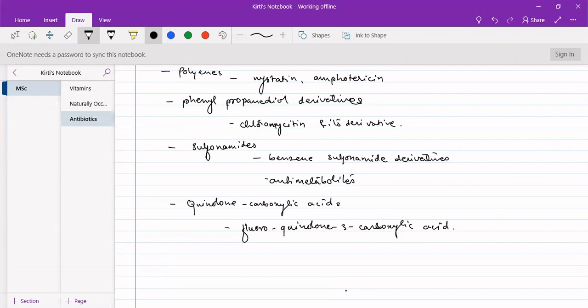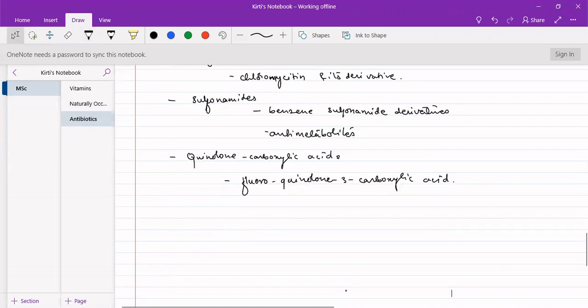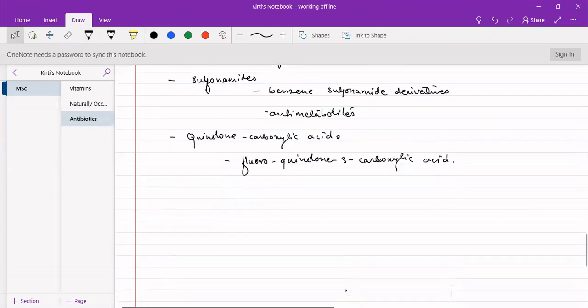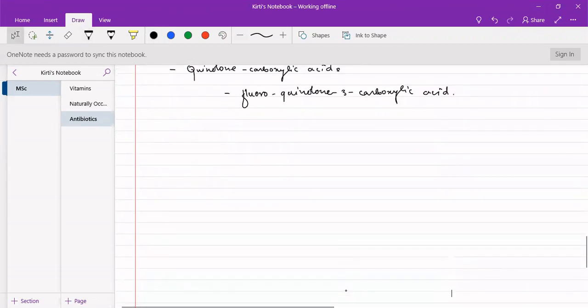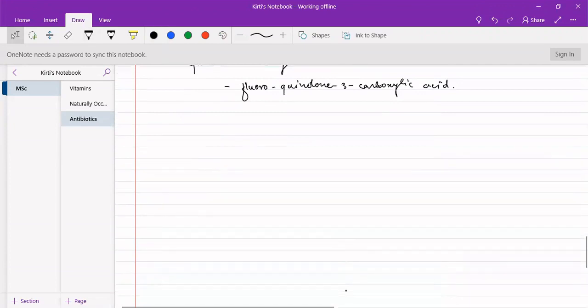So this was about the classification of antibiotics into three different groups: first, depending on whether they act upon gram-positive or gram-negative bacteria; second, whether they are narrow spectrum or broad spectrum; and third, based on chemical structure.